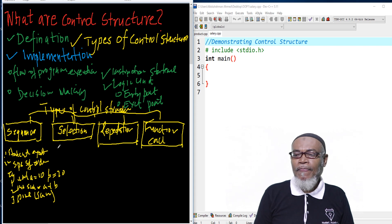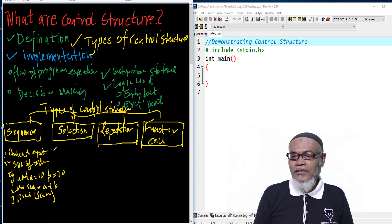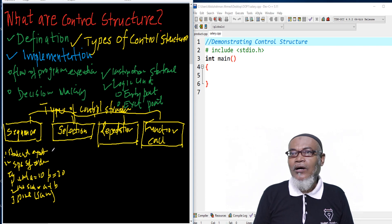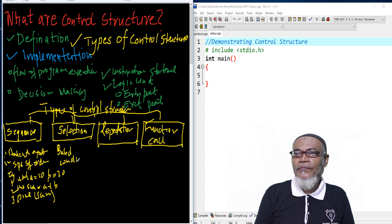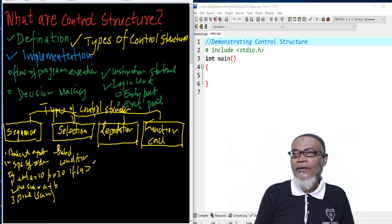So what is selection? Selection — basically, these are statements which are selected based on a condition. For example, if a is greater than b, then print a. So this is the condition we are talking about.